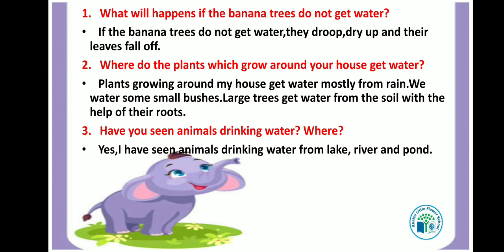Kids, where do the plants which grow around your house get water? Plants growing around our house get water mostly from rain. We water some small bushes. Large trees get water from the soil with the help of their roots, which go deep into the soil to find water.